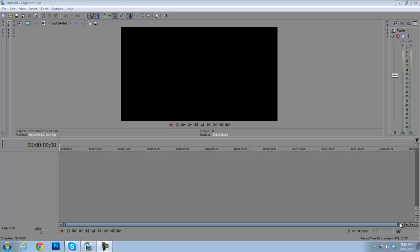My other motion tracking template that I uploaded a couple weeks ago — if you download it and open it in Sony Vegas, it will say that files are missing. That's my mistake, I'm sorry. Right now if you go and try to download it, it will not work. I'm sorry about that.